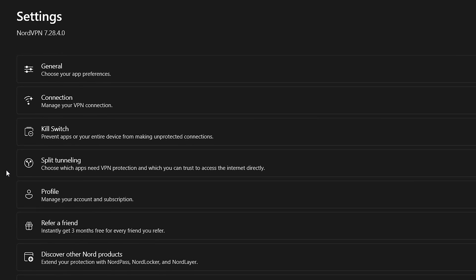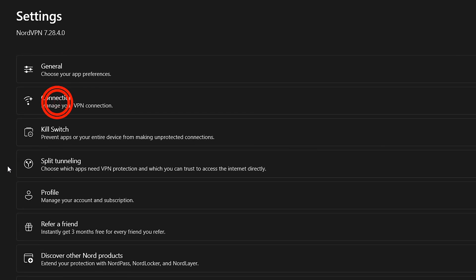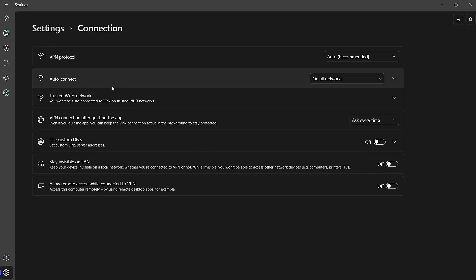Next, navigate to the Connection tab within the Settings section. This is where you'll find various options related to how and when your VPN connects.